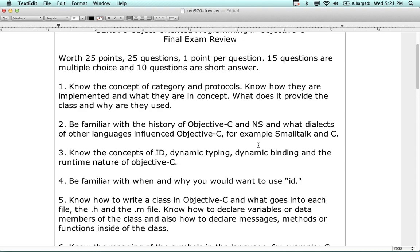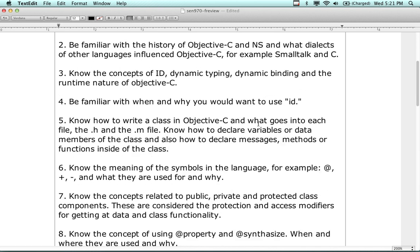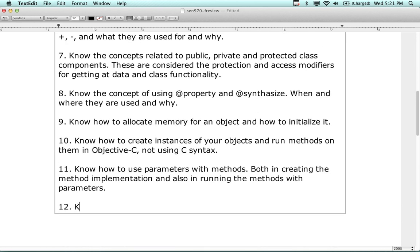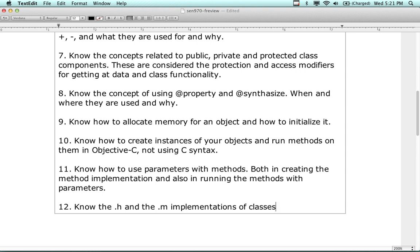The short answer questions are ones that ask you to write code snippets. For example, you'll have to write the code to initialize an object and to allocate it, write the code to run a method on an object using Objective-C, write something with @property and @synthesize, and you will definitely have to write a class implementation with a .h and a .m file.